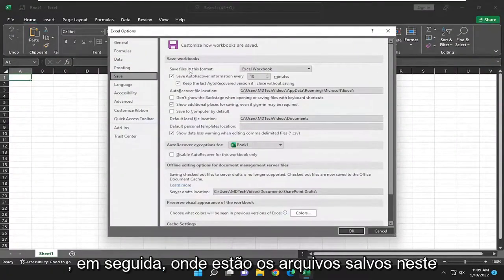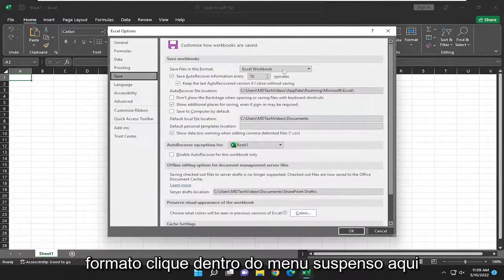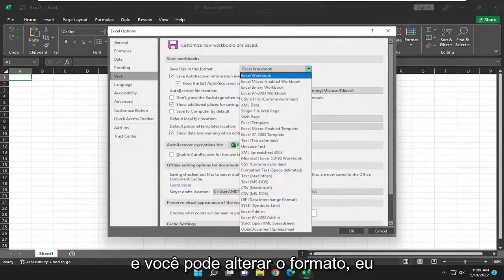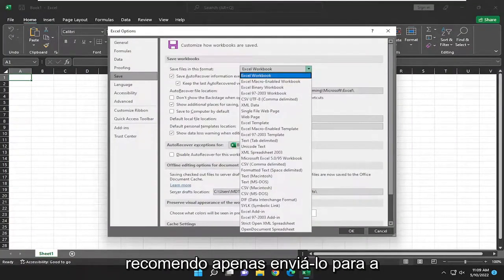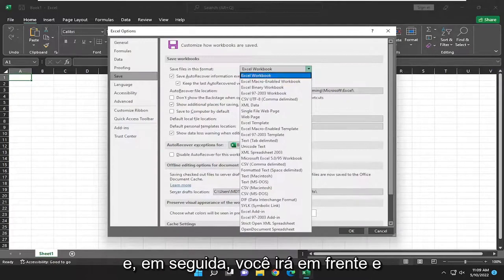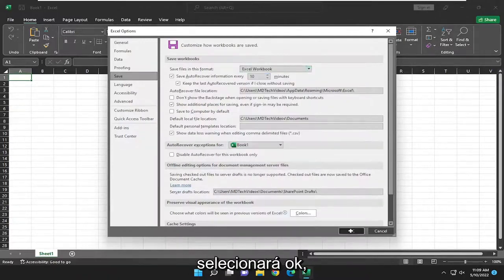Then we're going to save files in this format. Click inside the drop down here, and you can change the format. I would recommend just setting it to Excel workbook. And then go ahead and select OK.